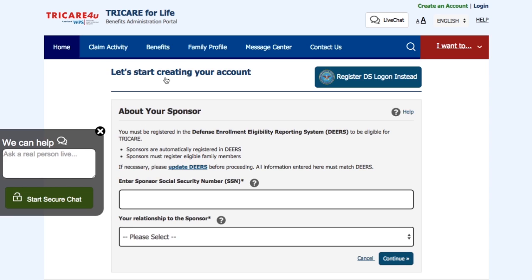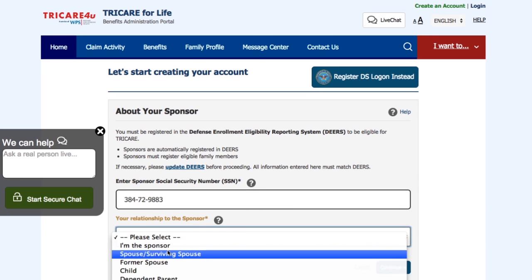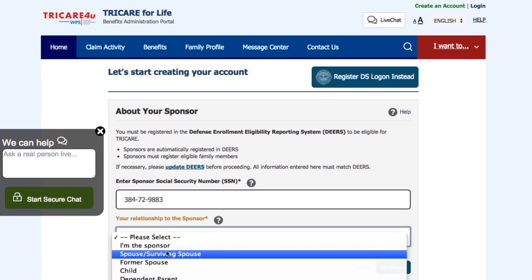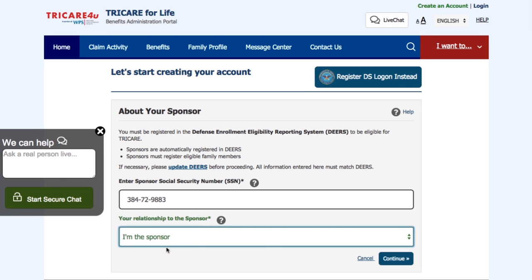Now you are about to start Step 1 of the process. This is the step where we ask you some information about the sponsor. Please go ahead and provide your sponsor's social security number and then select your relationship to the sponsor from the drop-down menu. Now click Continue.